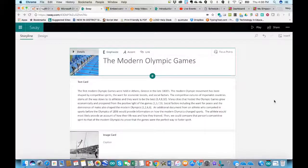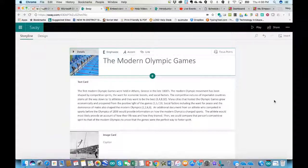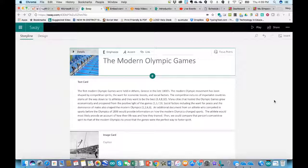If you want students to find a new way to present based on essays they've written or topics they've researched, Sway is a nice easy way for them to make a quick, interesting presentation where they can start with content first and then add in those points of interest and bells and whistles. Let me get back to the online platform to show you some of the differences for this webinar and how you can get your certificate.